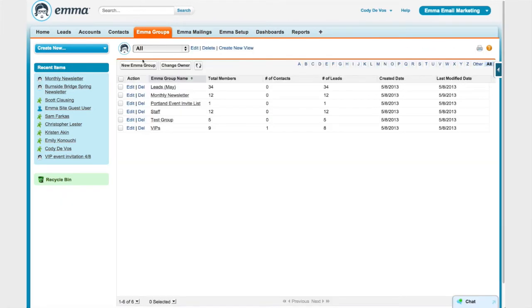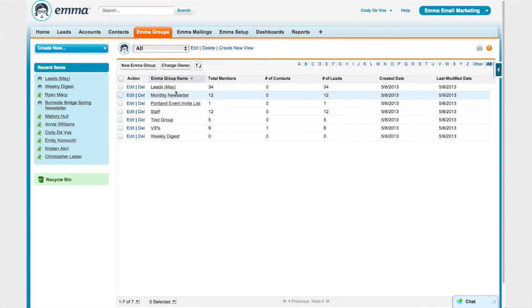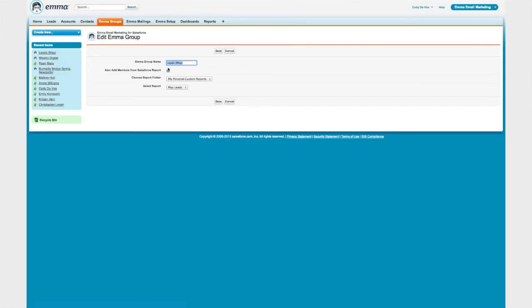I can also create new Emma groups right from my Salesforce account by clicking the New Emma Group button. If I want to start fresh with a brand new Emma audience group, all I have to do is give it a name. But one of the really cool things about Emma for Salesforce is that you can actually create audience groups using the custom reports that you're already running. If I take a look at the Leads May audience group, you'll see that I actually built this audience group by importing a Salesforce report that captured all of the leads that were created in May.